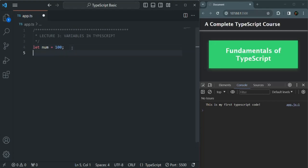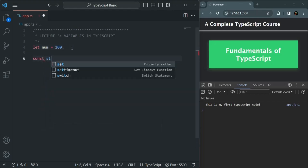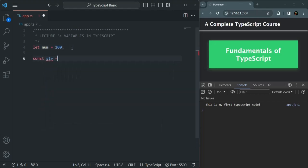In the same way, we can also create a variable using the const keyword. Let me call it str, and I'm going to assign it the string value 'hello world'. So this is how we create a variable using the const keyword, just like how we do it in JavaScript.